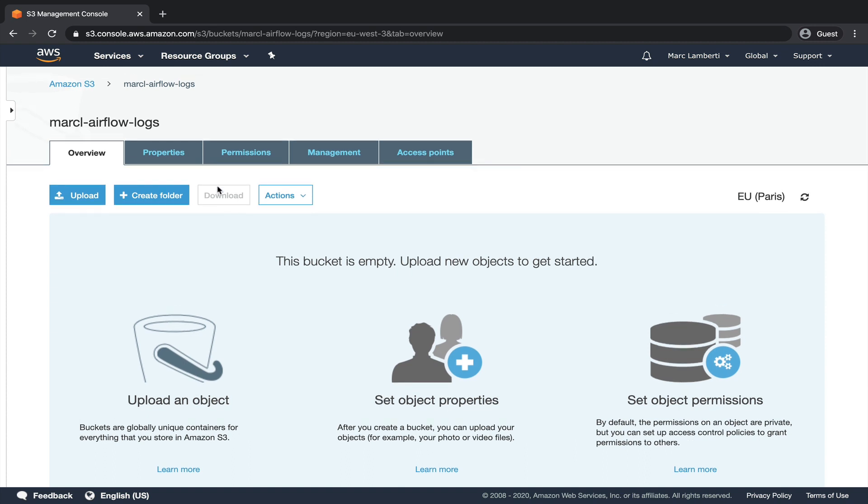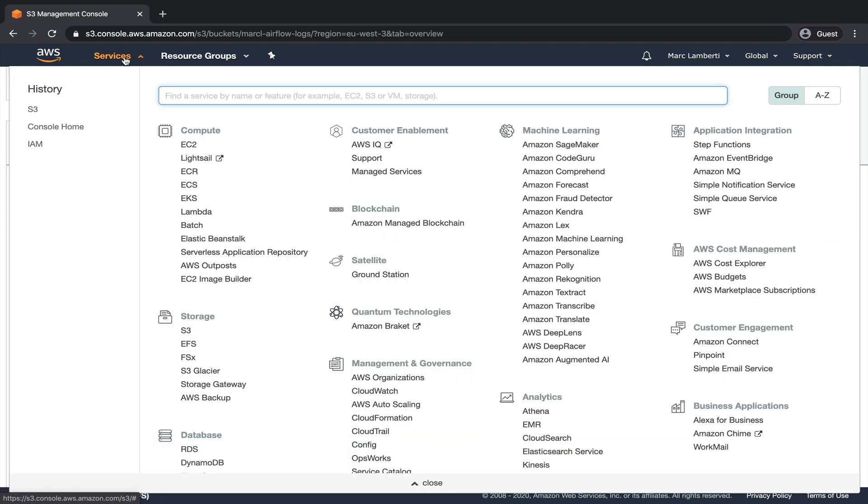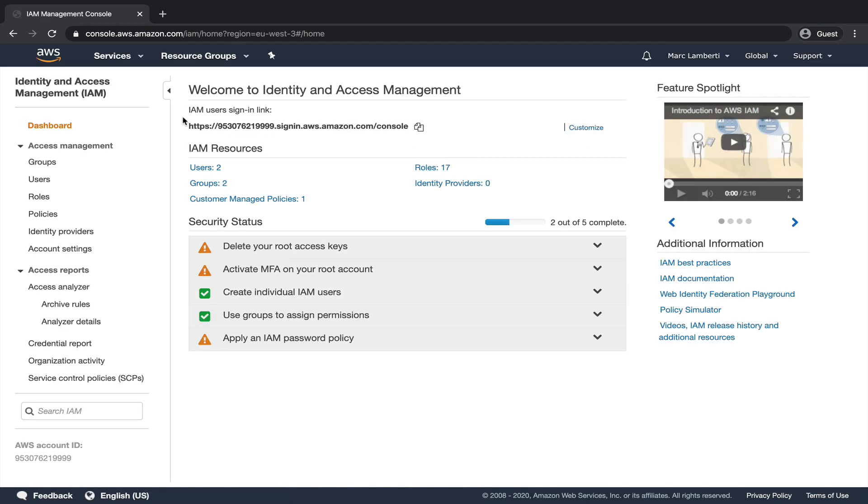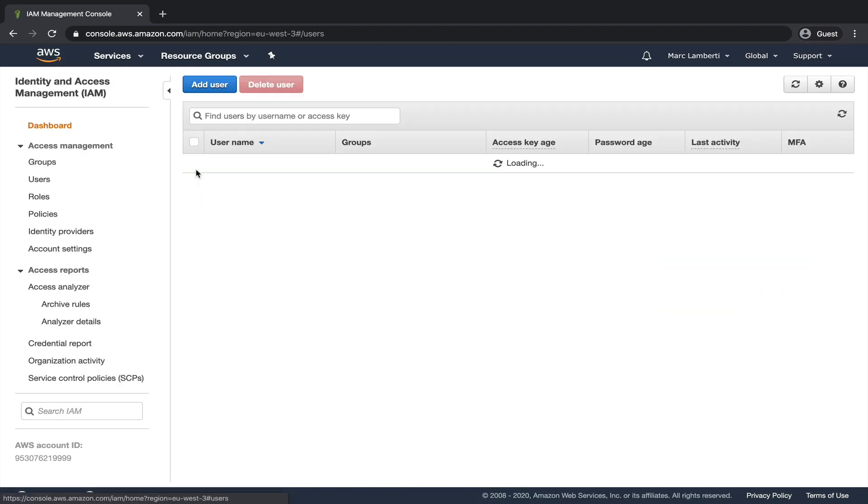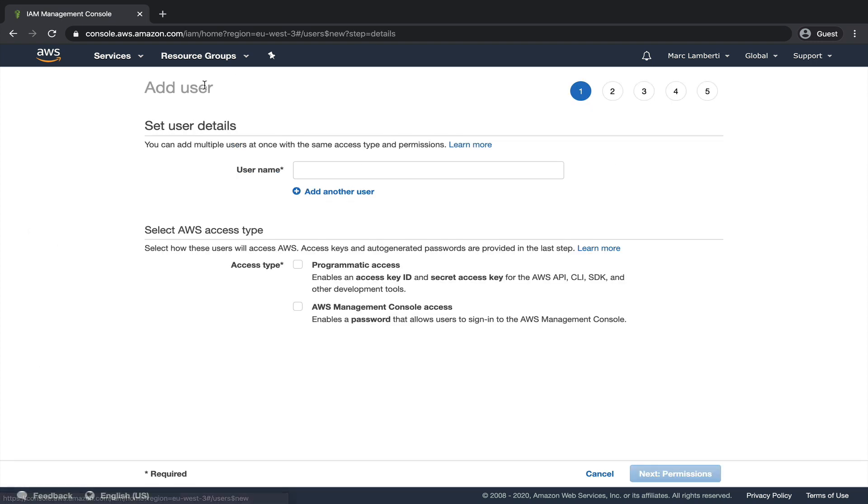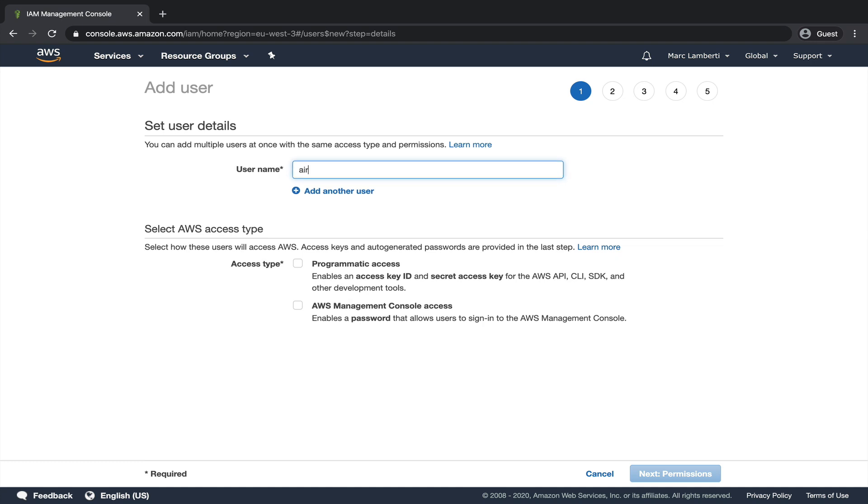Click on services, type IAM, and select the service. Then click on users and add user. We need to define a username, let's say airflow-log-s3. We select programmatic access since we will need an access key ID and a secret access key in order to create the connection to AWS S3 from Airflow. Click on next.